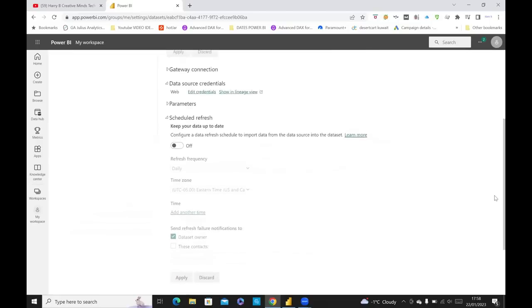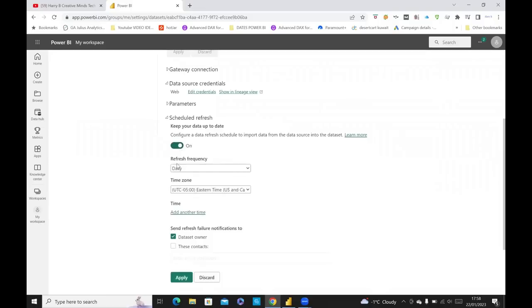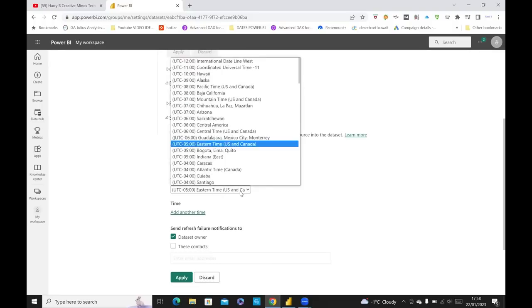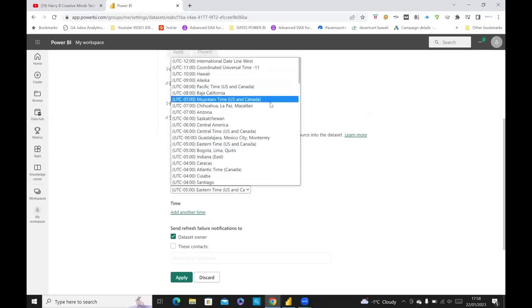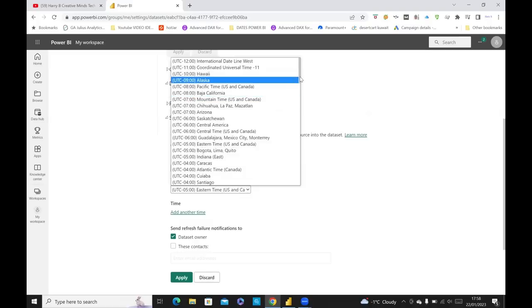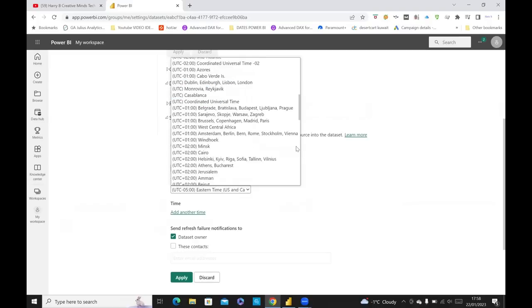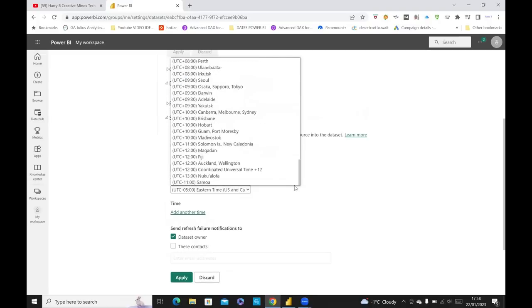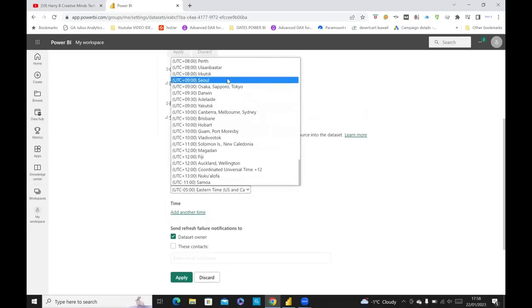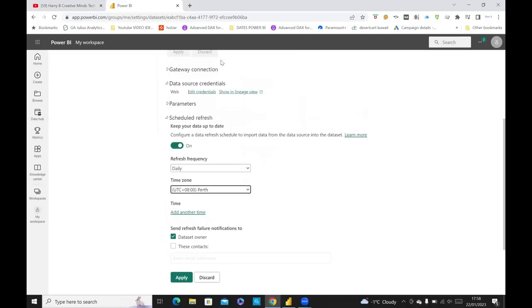And then if you go to Scheduled Refresh, and then you turn it all from off to on. And then you can see Refresh Frequency. It's got Daily here. It's set the time zone to Eastern UTC minus 5 AM time. You can change it to whatever time you want. And so, yeah, there's a long list of options here. I'm just going to choose Perth Time.